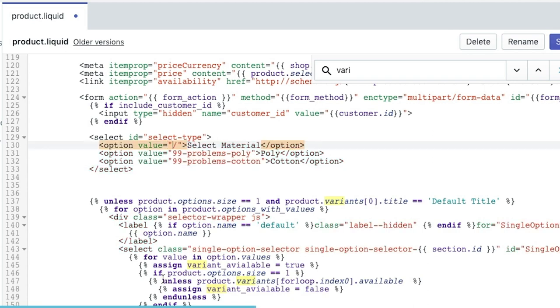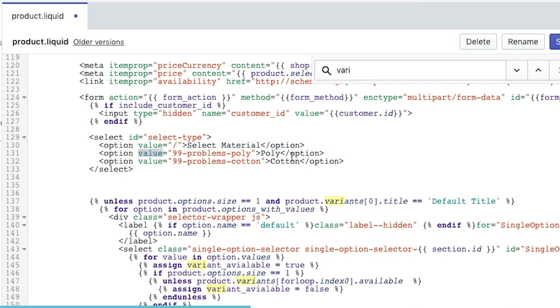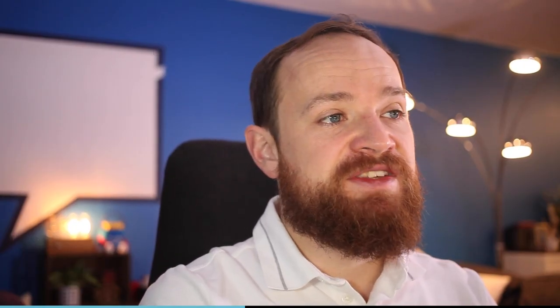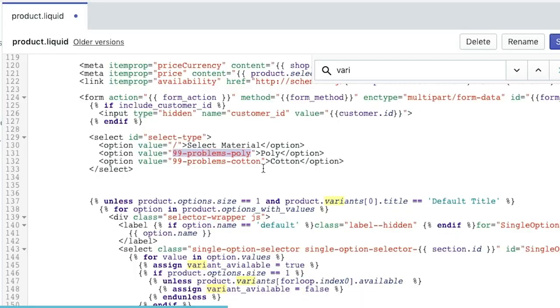The first option is just simply select materials so it has no value underneath the option other than a slash which is going to be the URL in a moment. The second option, the value is for poly and I put in the handle of the product. As you can see these both have the same beginning parts: 99 problems and 99 problems dash poly dash cotton. We can further refactor this code to make it more efficient. I'm just leaving it like this for purpose of this demo so it's easy to follow and then we've given two options: poly and cotton.